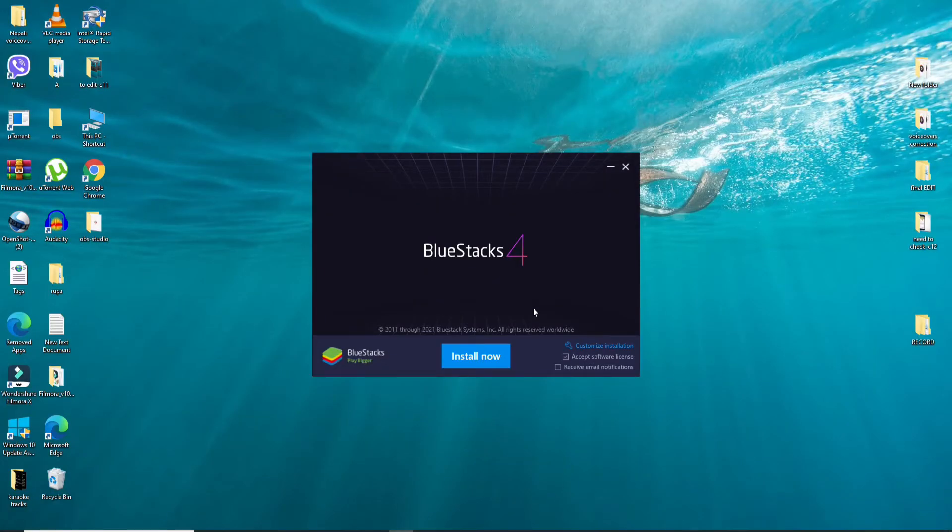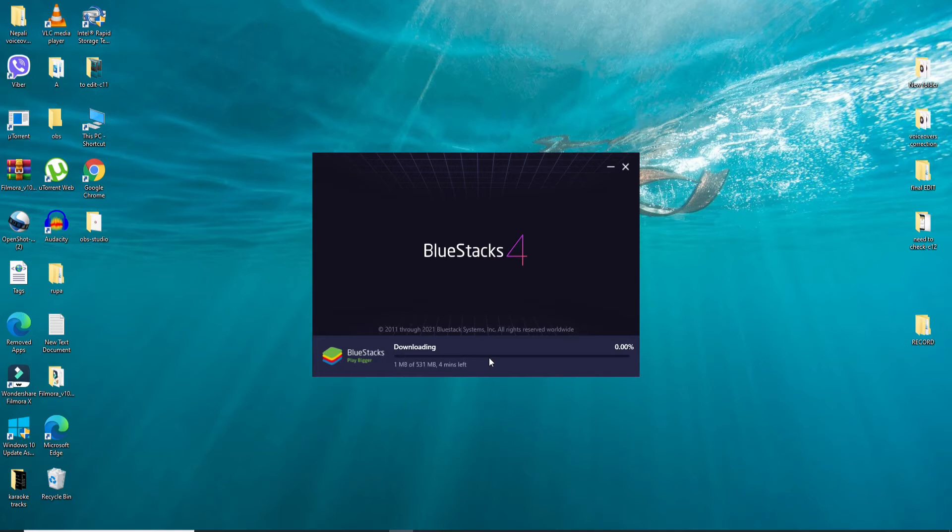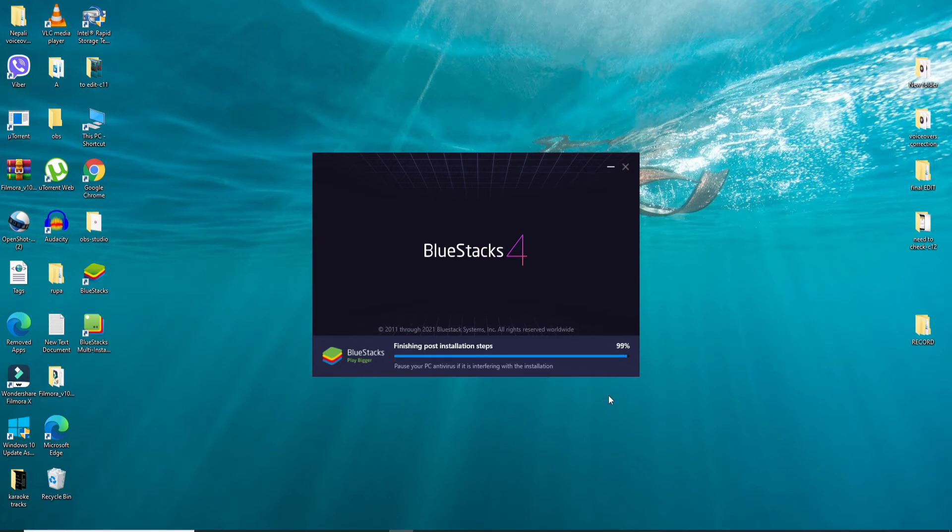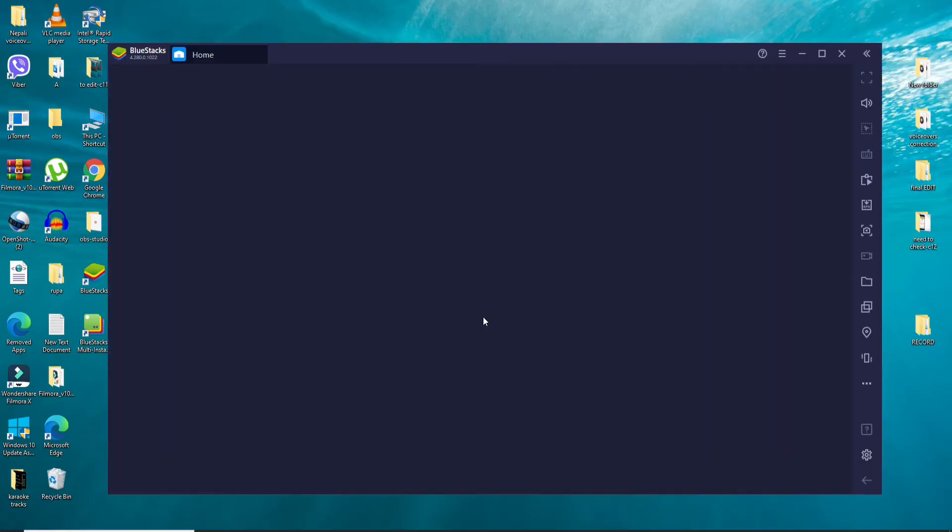Wait until the installation downloads. After the installation is completed, you'll be able to see the BlueStacks application on your Windows. Wait for the rest of the process to finish.